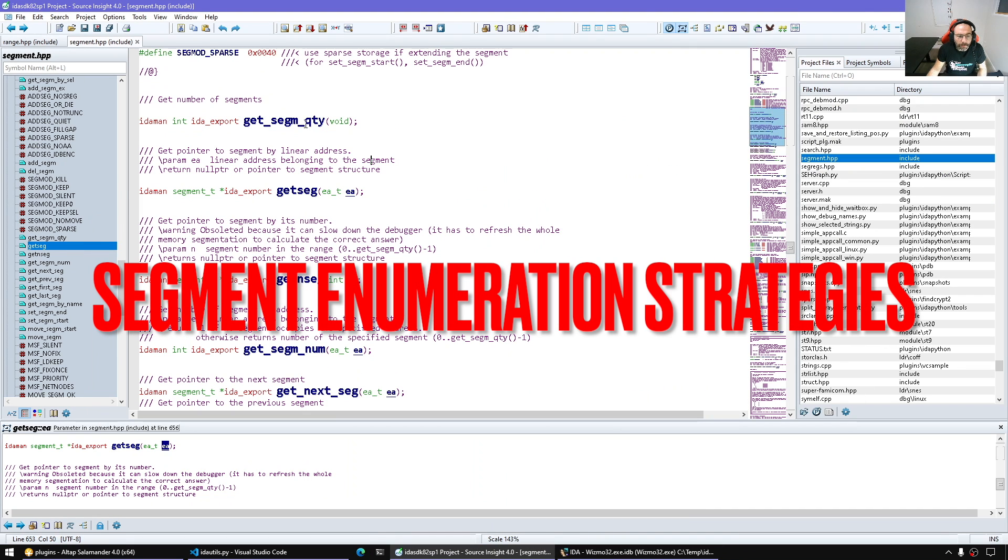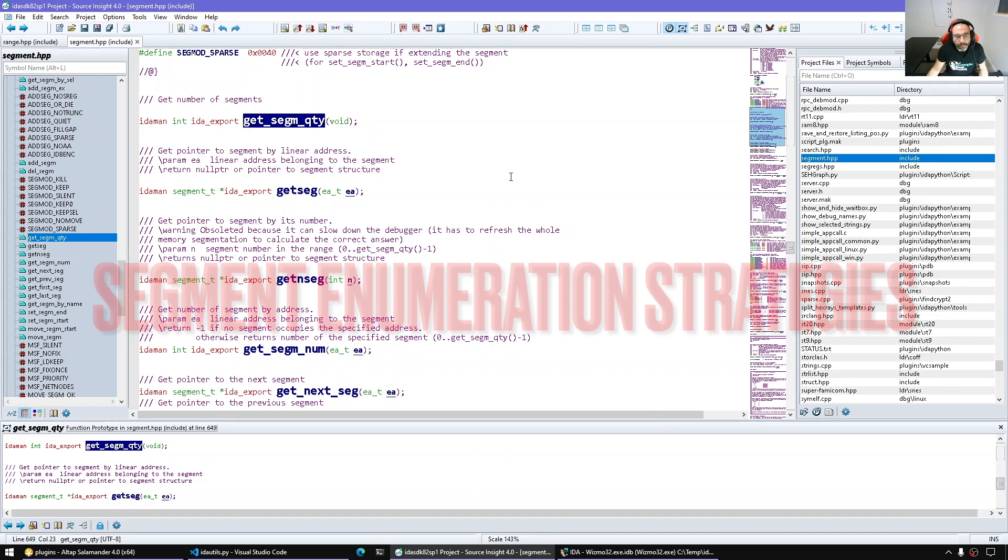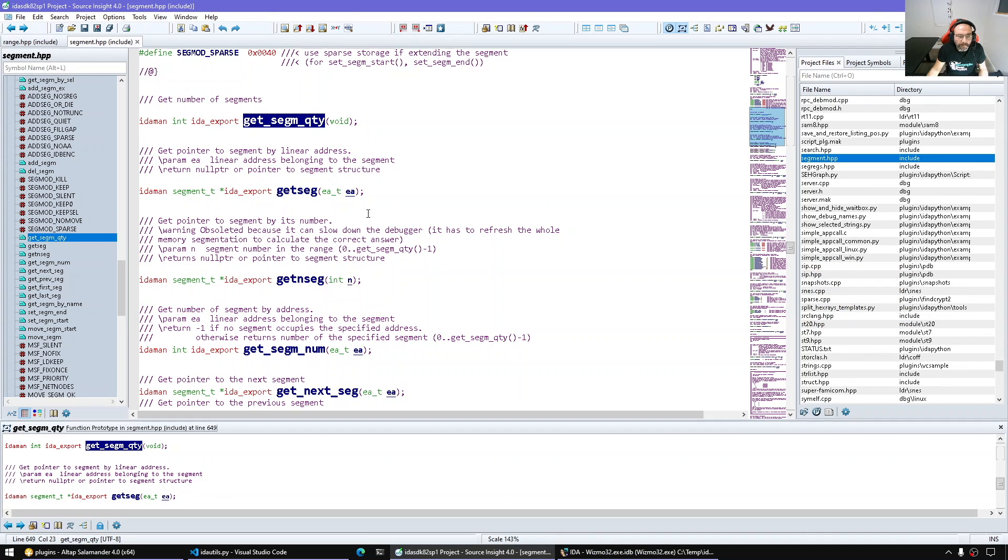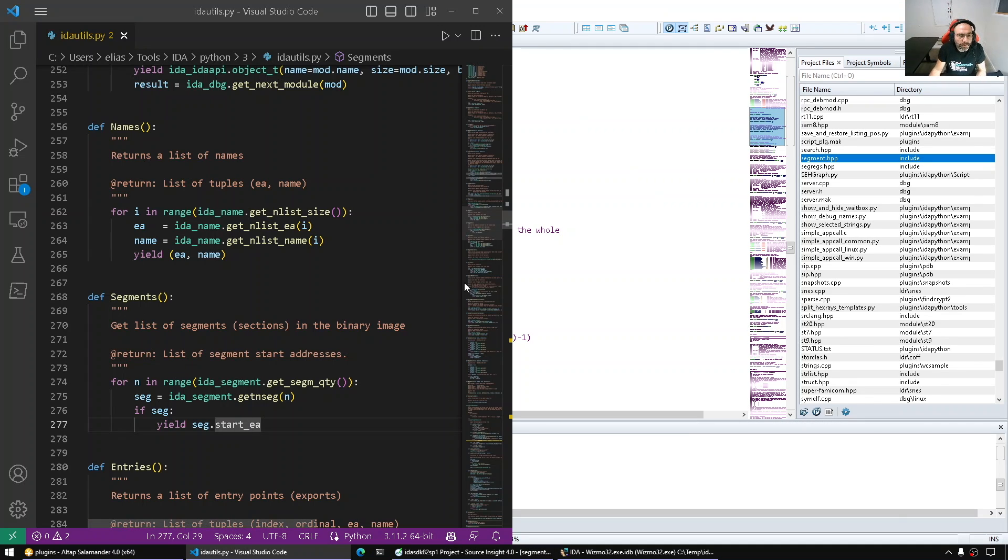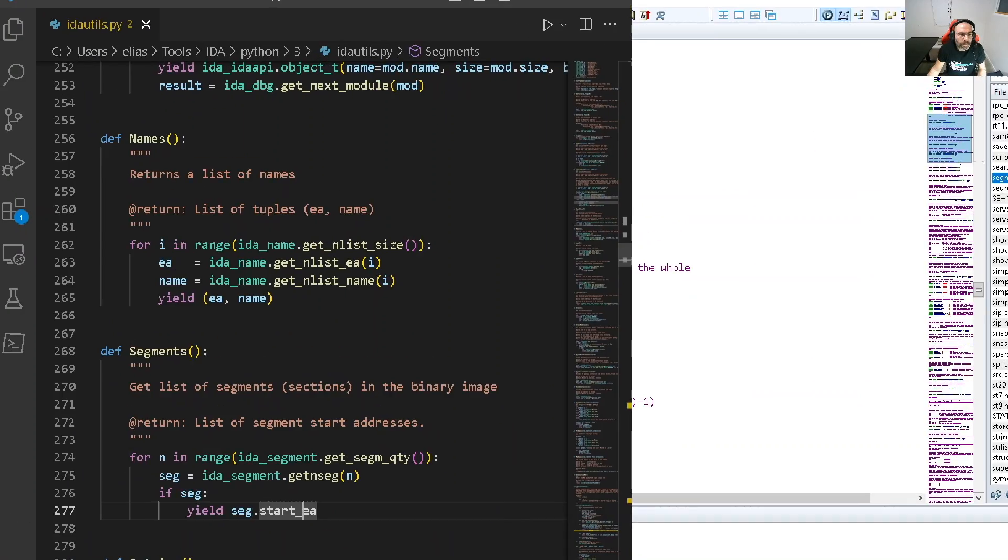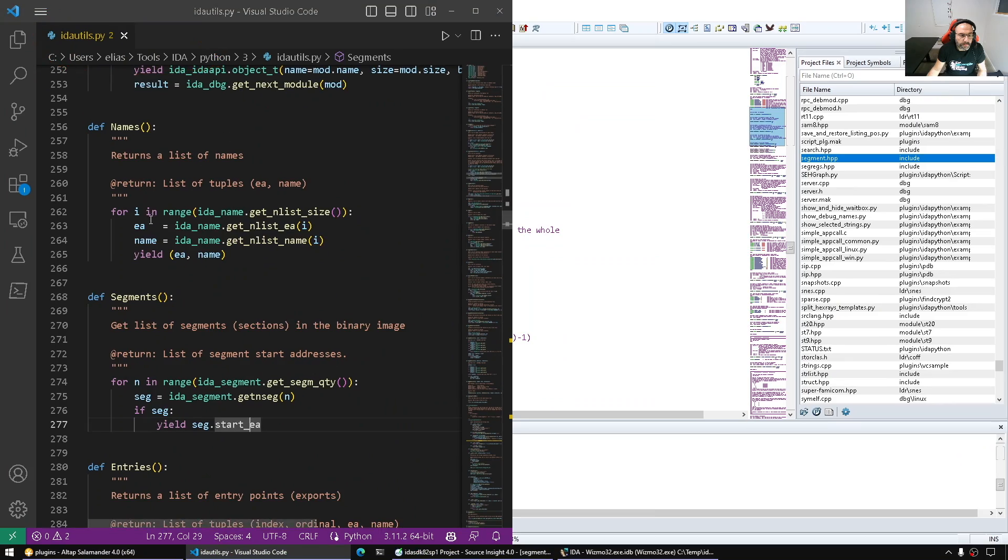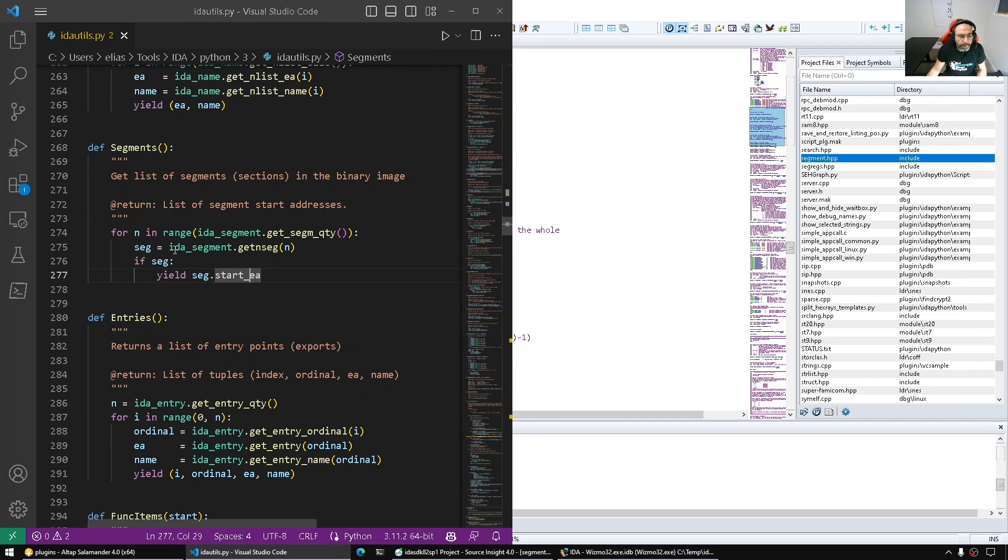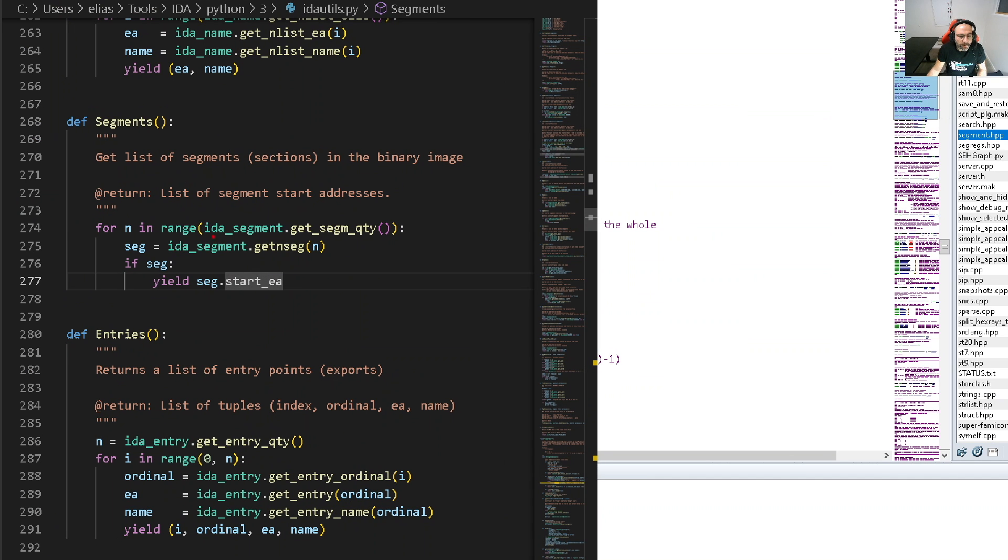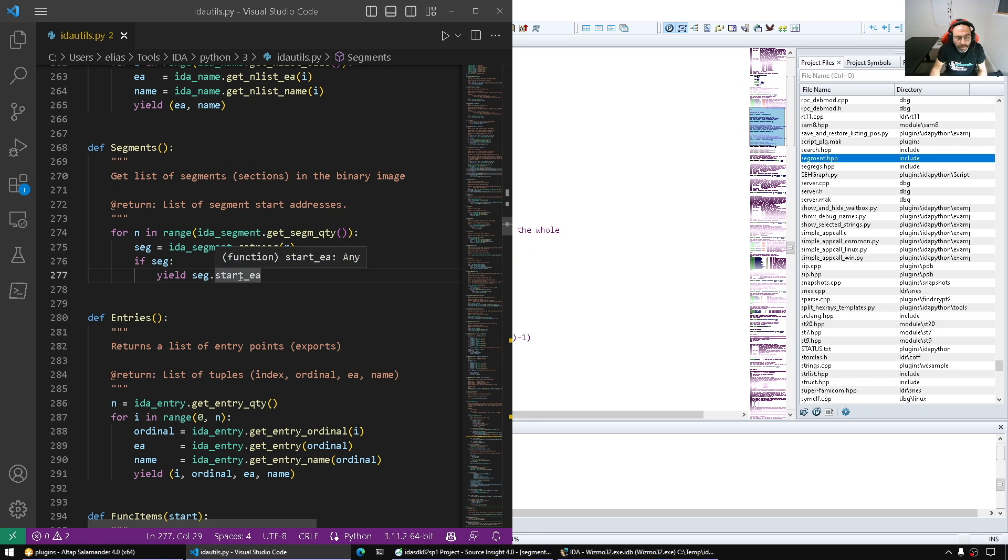Here we get the segment quantity. From the quantity we then get the segment object by index from the quantity, and that's basically how ida_python enumerates segments. If we want to use ida_utils, it hides this loop for us. It gets the segment quantity, gets a segment by index, and simply returns the segment start.